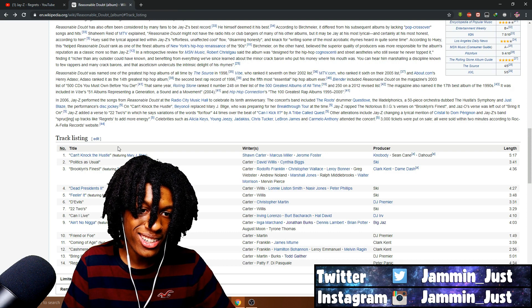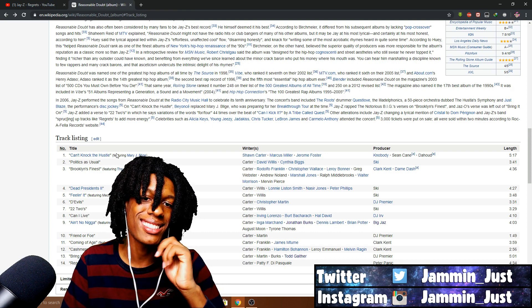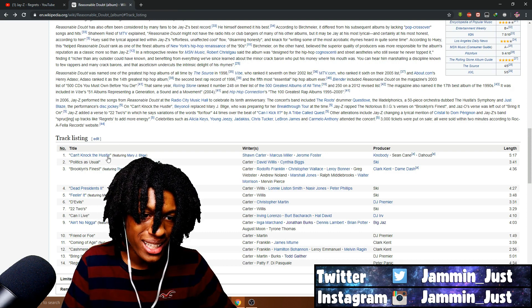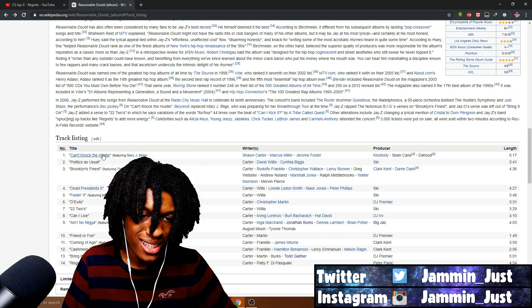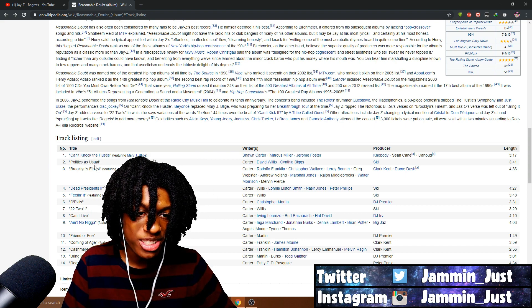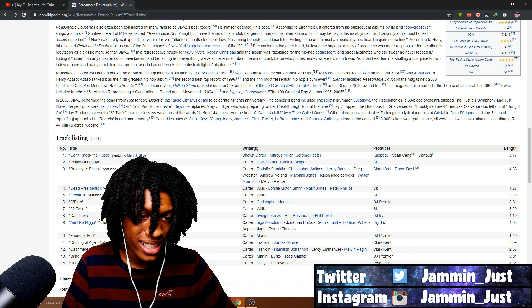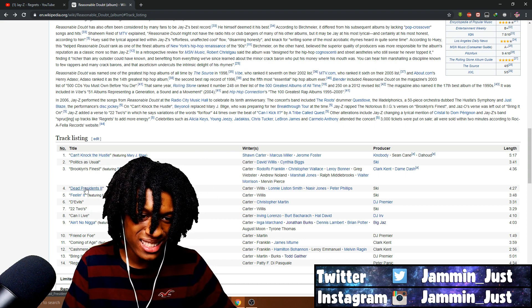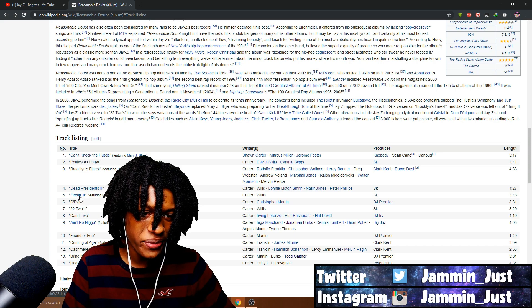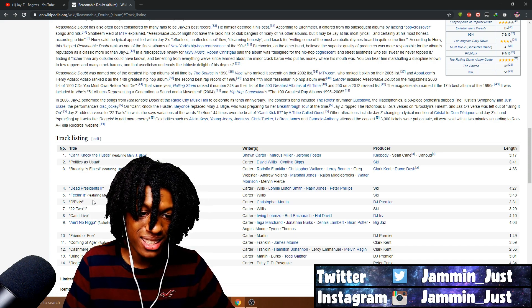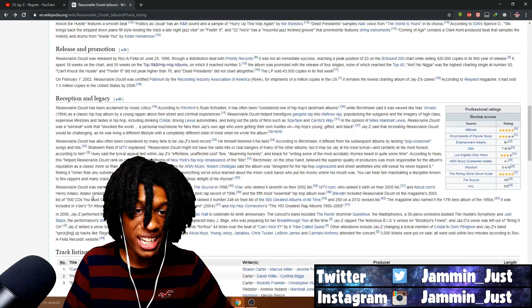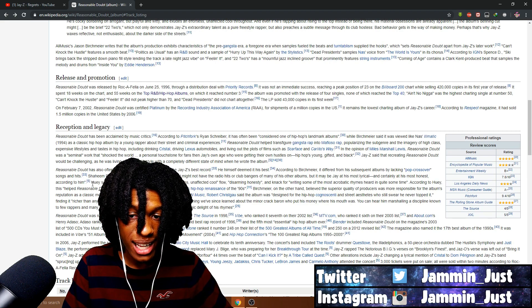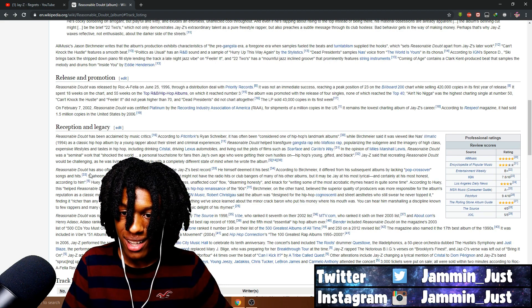I can't wait to listen to these tracks again, like Brooklyn's Finest, Dead Presidents, Feeling It, just track for track, man. This album was amazing. I loved it.